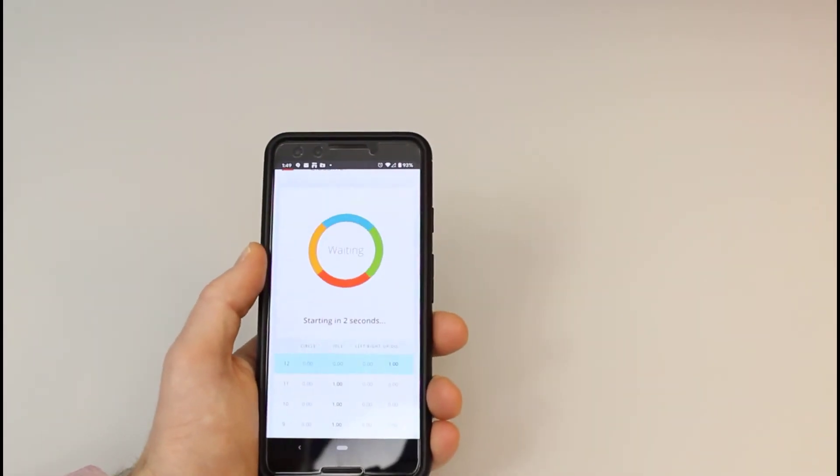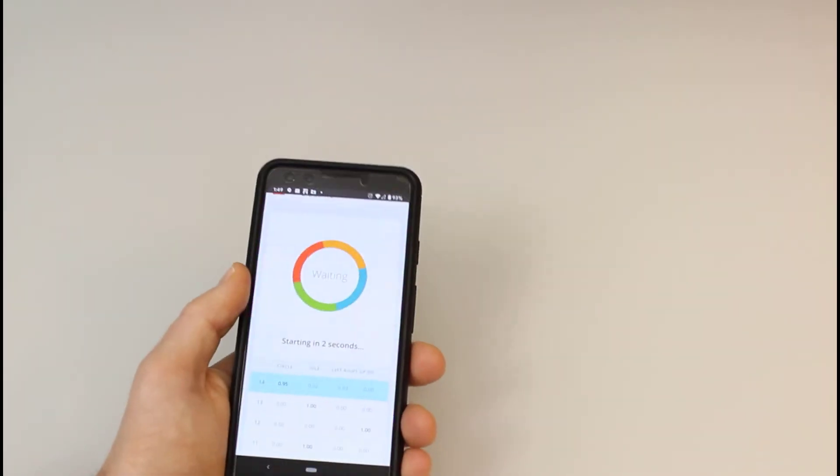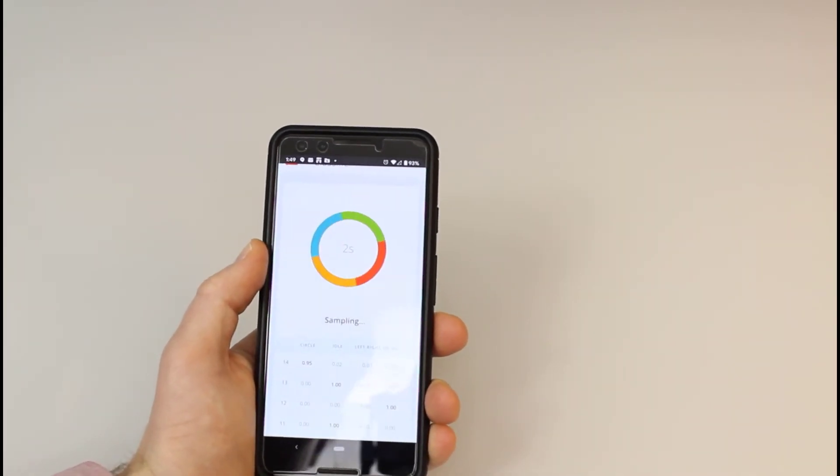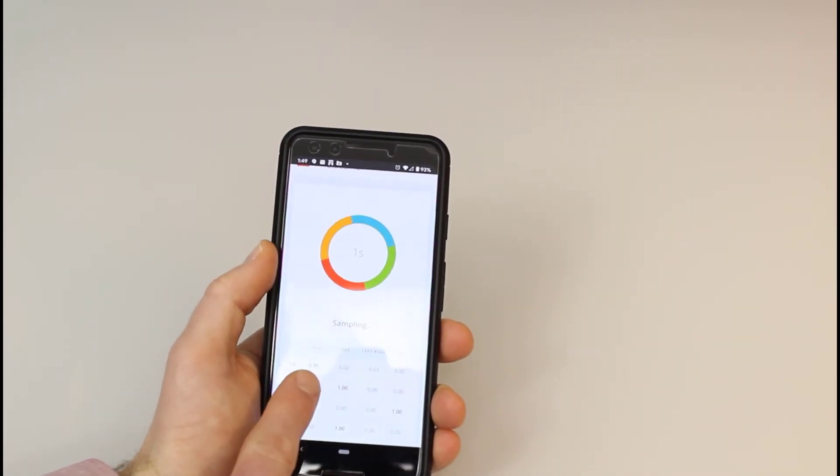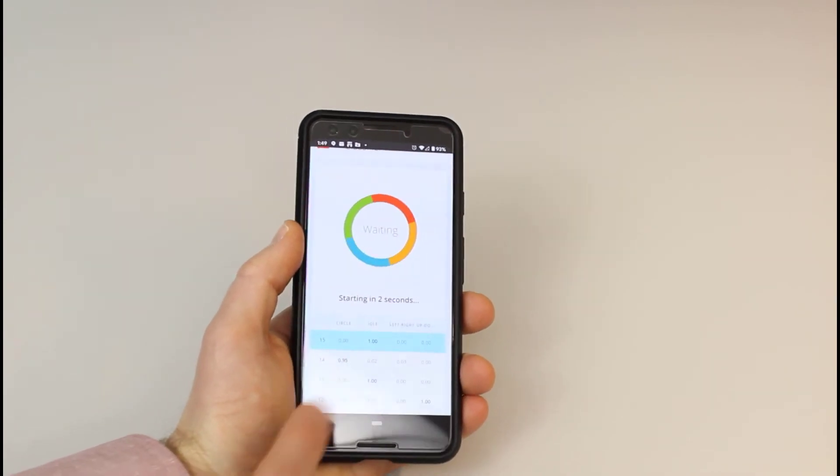Try again with the up and down motion. Again, we should see something close to one appear under that label. Try the circle motion and look at the output. Finally, try holding the phone in your hand or placing it on a table to see if it predicts the idle label.